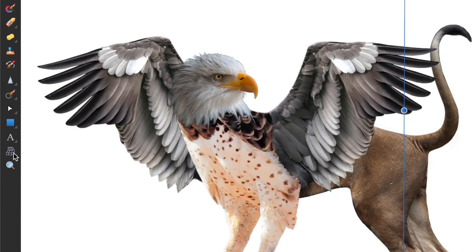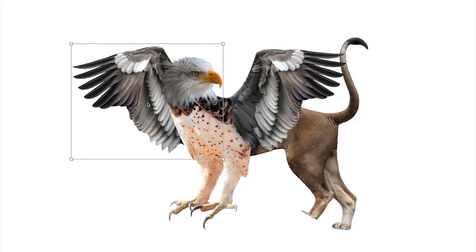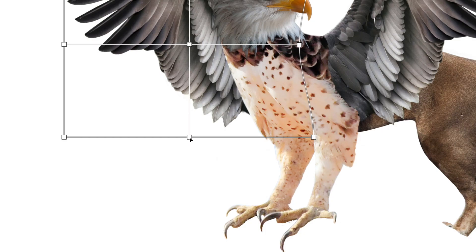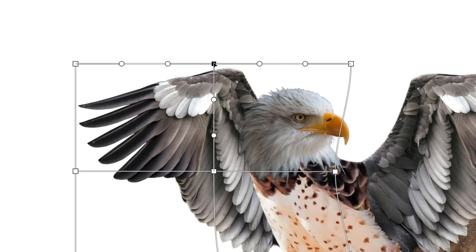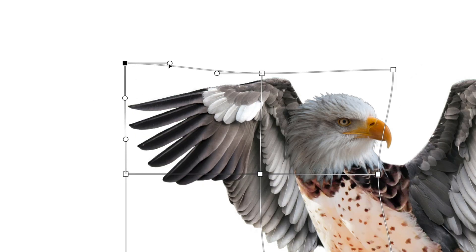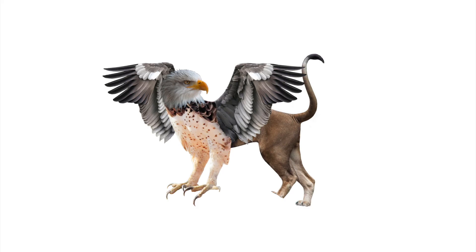To make the wings look different from each other, I used the mesh warp tool. It allows me to create a grid around the object which can be manipulated to change its shape. I just moved the nodes and handles to get the result I wanted.